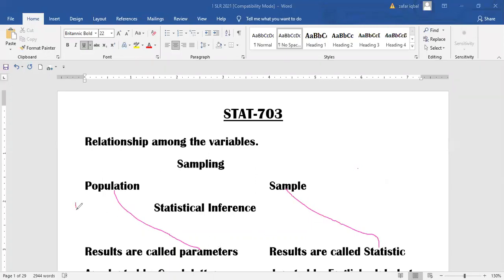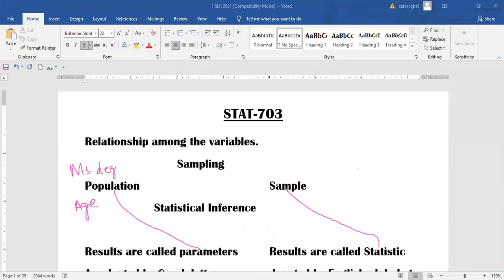For example, if we want to estimate the average age of students at the time of admission in an MPhil or MS degree, then age is our parameter. If we want to study student performance, then student performance is called our parameter. And if we want to estimate the average yield of any crop, then average yield is our population parameter.